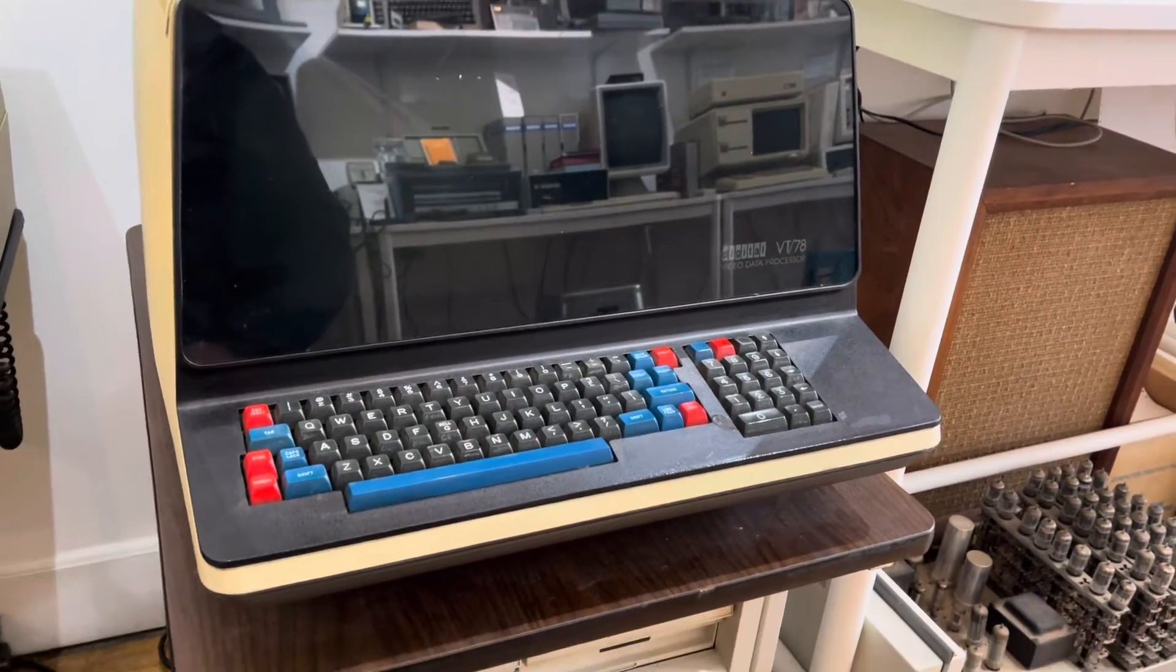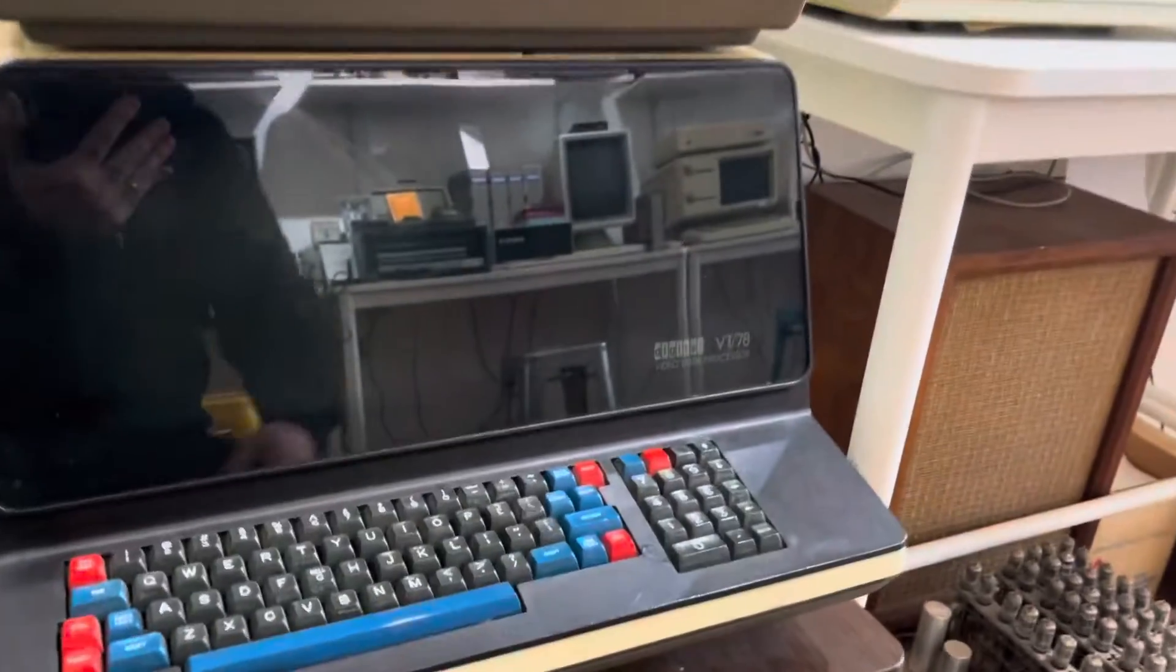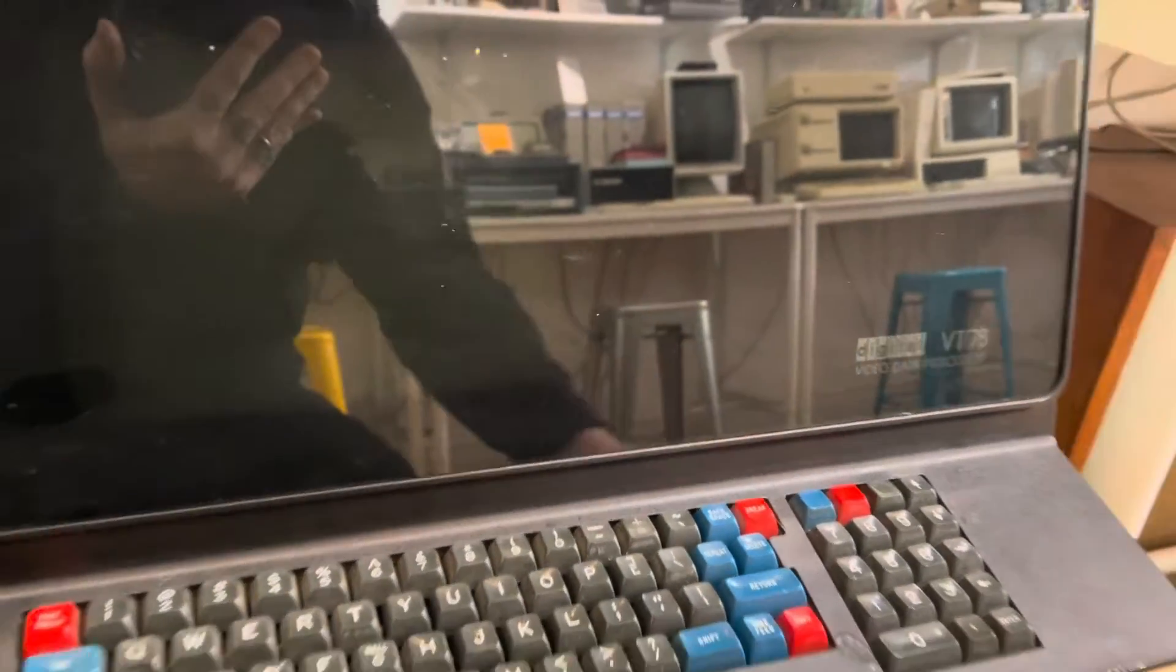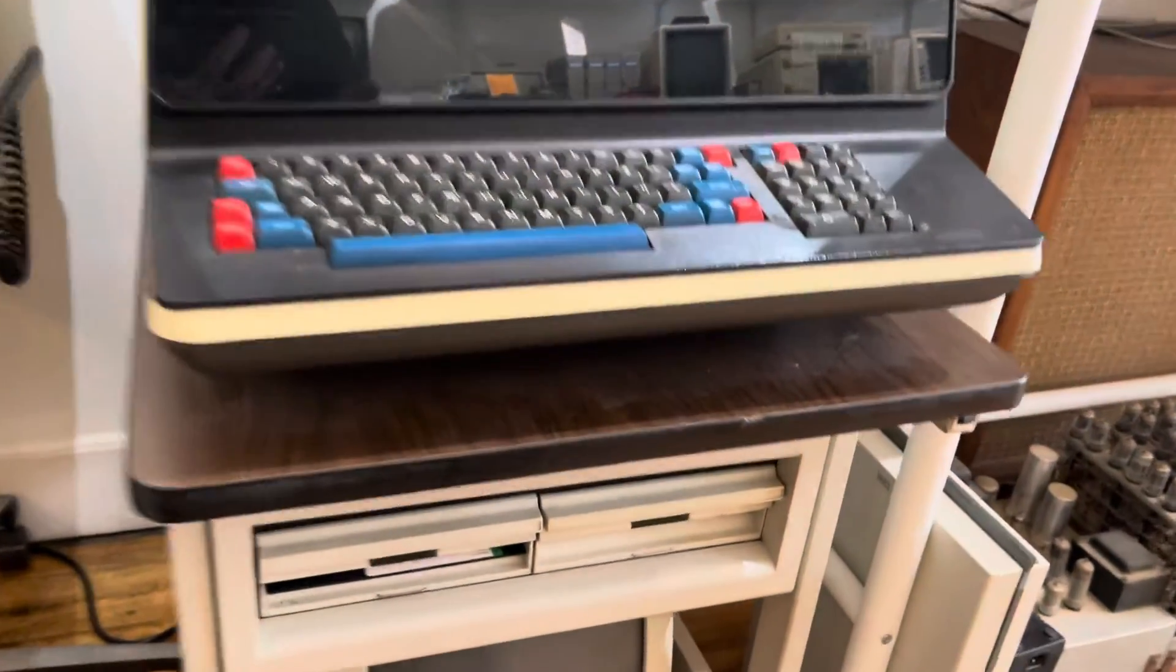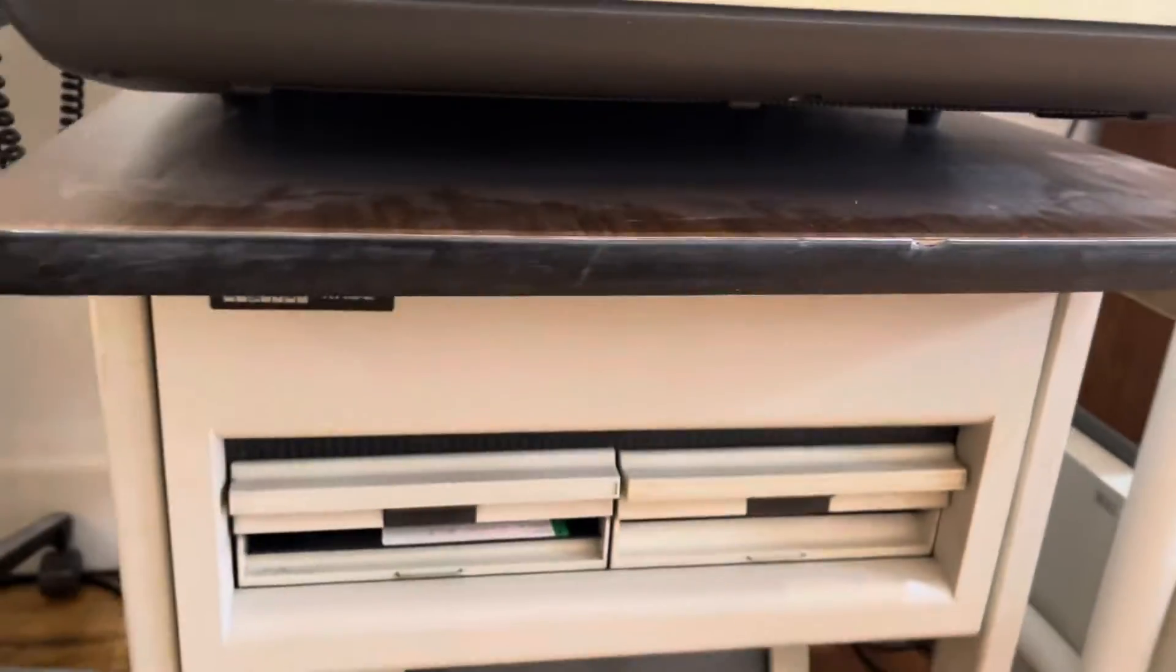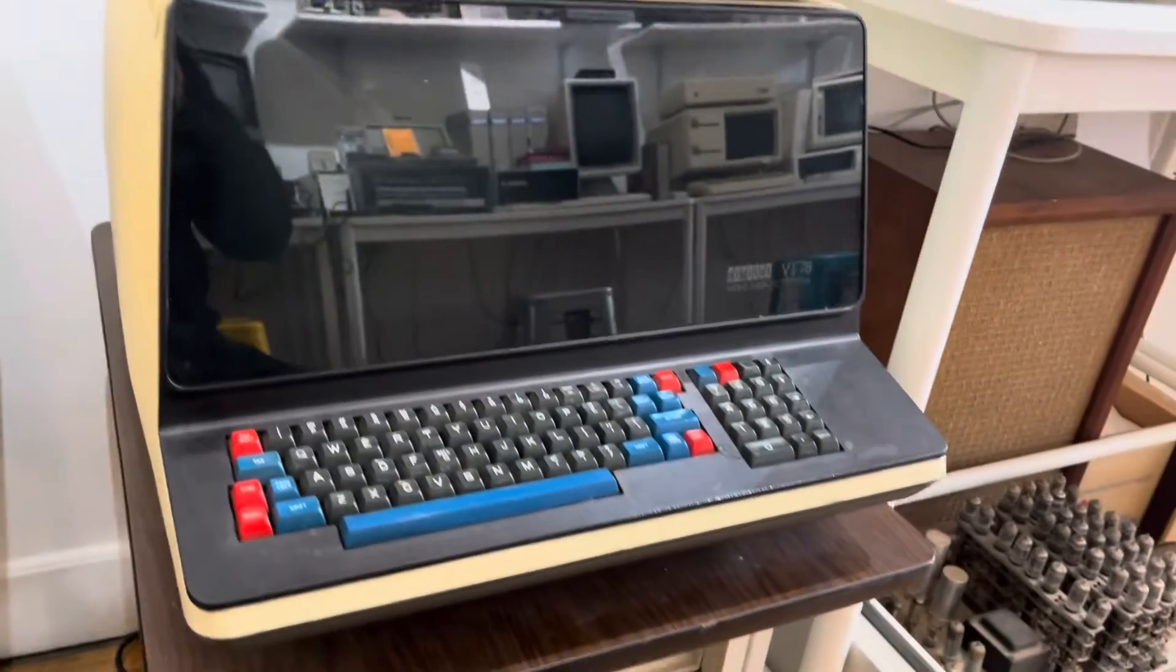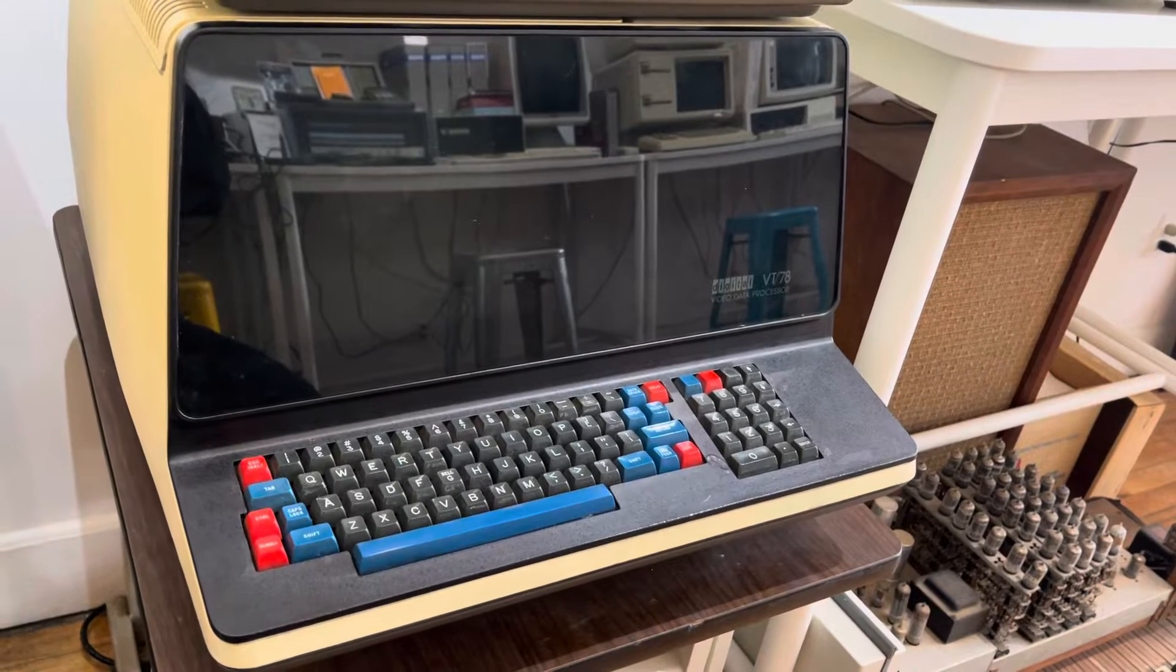But what we'll show you today is some games. So I'll go ahead and power it on. There's a power switch right here. We'll wait for something to come up in the display.